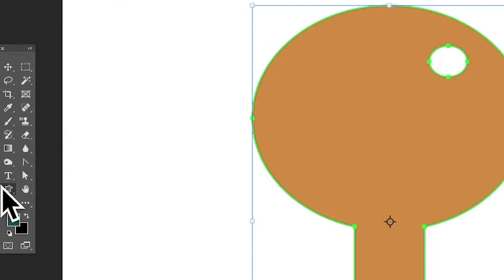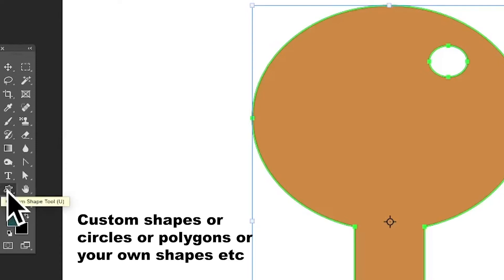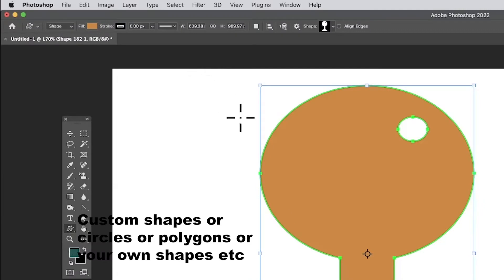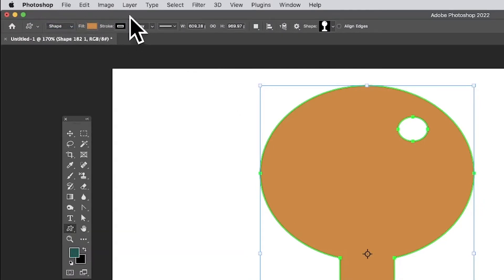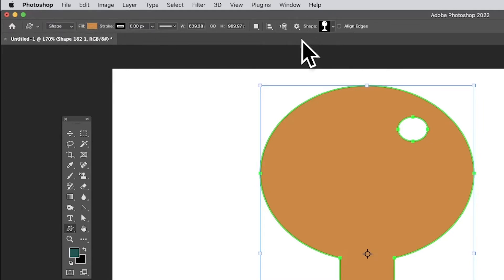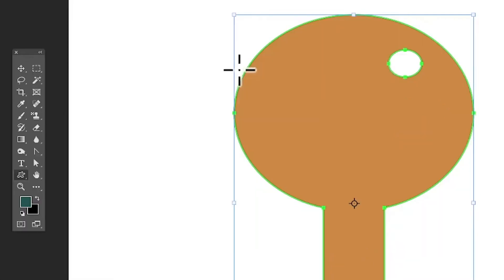Go to the Tools panel in Photoshop and select the Custom Shape tool, or Rectangle, etc., and create a vector shape. Make certain it's set up here to Shape, and you've got a fill and a stroke — you can set them to whatever. Then select the shape.